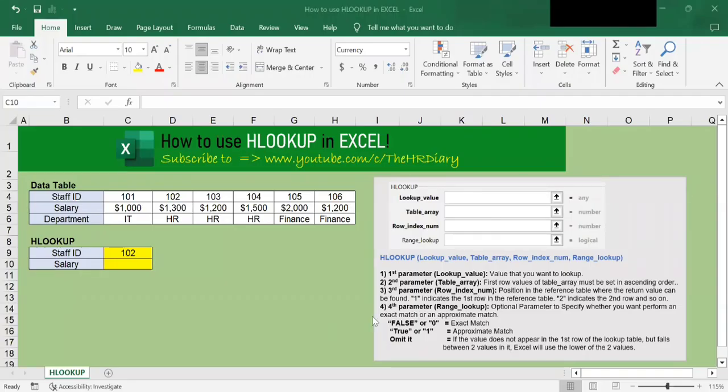Hello. Welcome to Excel tips by the HR Diary. Today, I'm going to show you how to use HLOOKUP function in Excel.